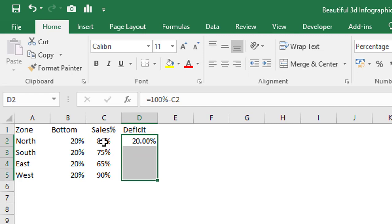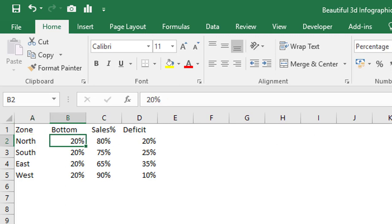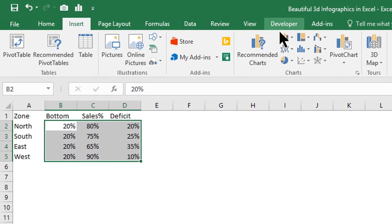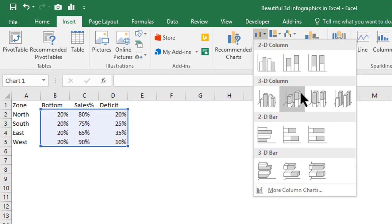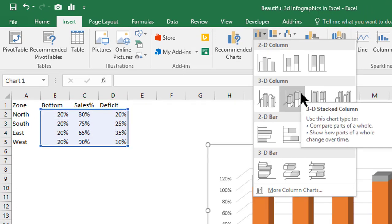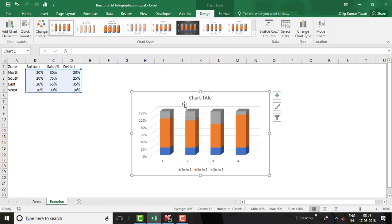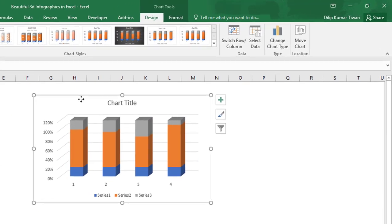Our data is ready. Select the entire data — not including the header — then go to the Insert tab and select Column. In the 3D section, select the 3D Stacked Column chart. Once you click, the stacked column chart will appear on your worksheet. Let's resize this chart by going to the Format tab.